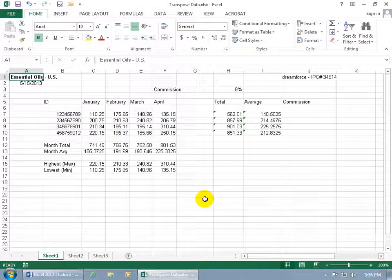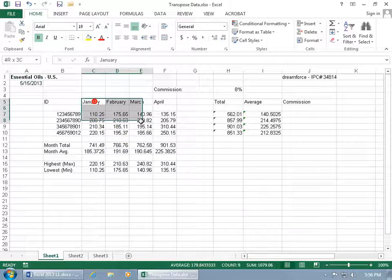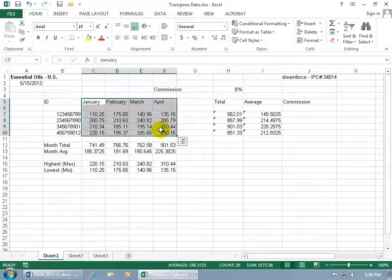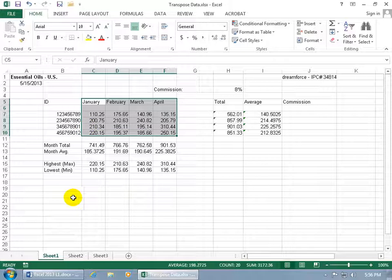The Transpose Data feature allows you to take a range of data and flip it. For example, if I've got a range here and I don't want the labels for the columns in this format at the top for each column, and I want to flip it so the labels are on the left-hand side by rows,